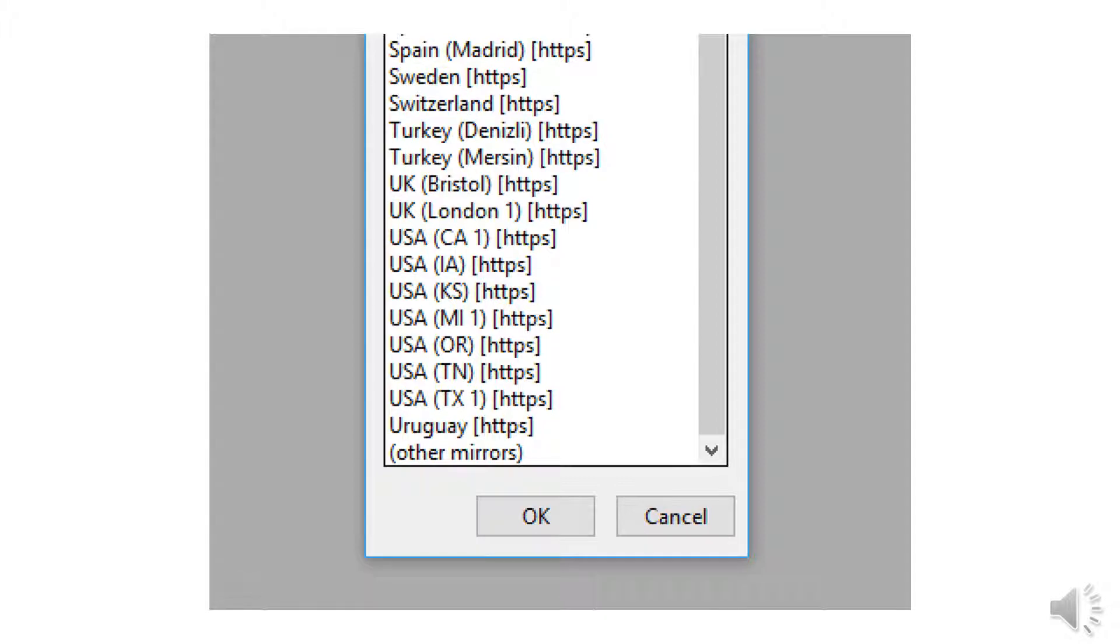Once you select Install Packages, you will be prompted with a pop-up menu showing you the regions of the world where you can download the packages.